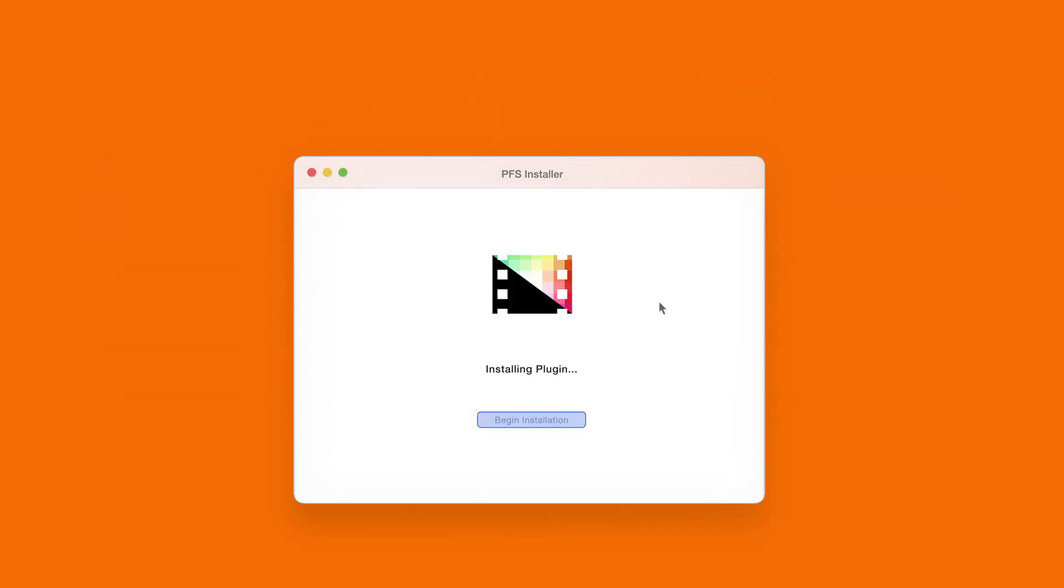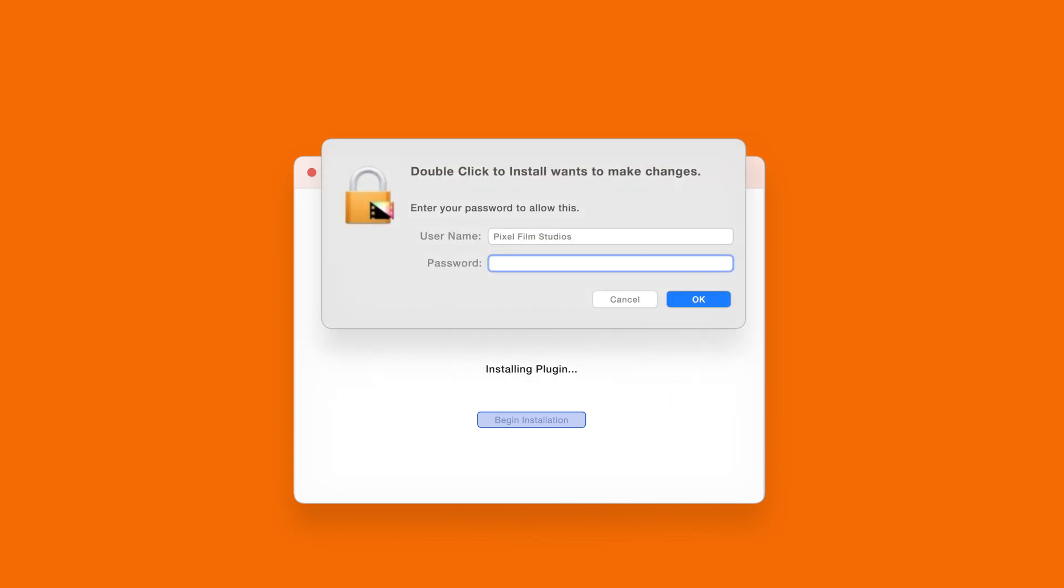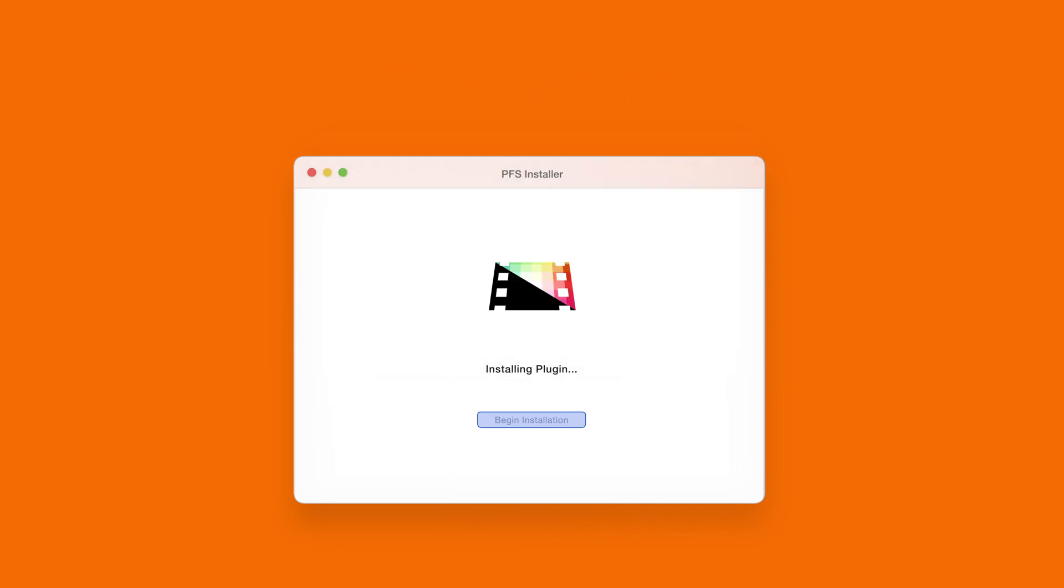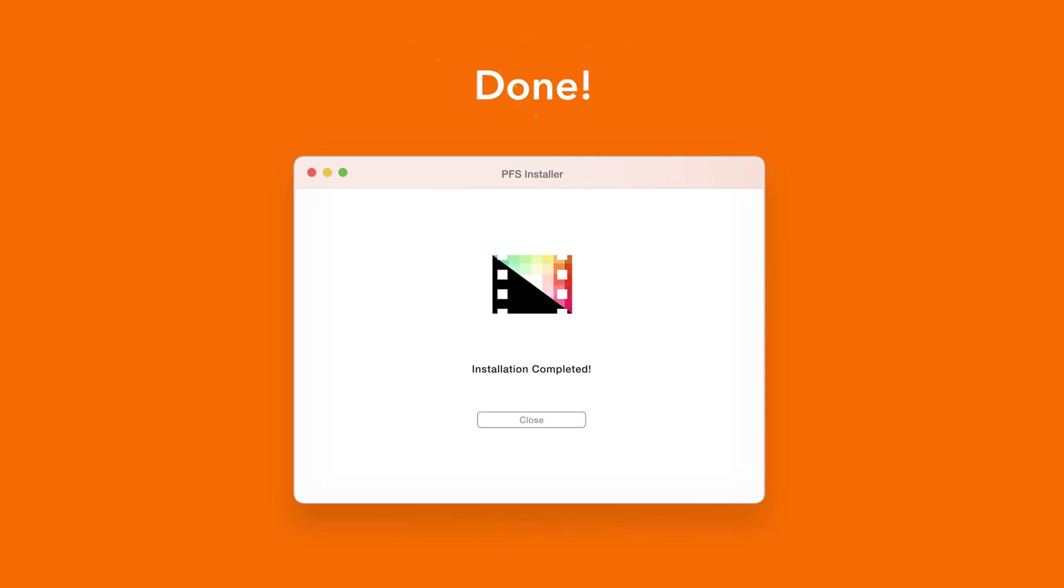The installer will begin to run and may ask for permission to make changes. If this happens enter your Mac password and select OK. After a moment you'll be notified that the installation is complete and your products are ready to use in Final Cut Pro.